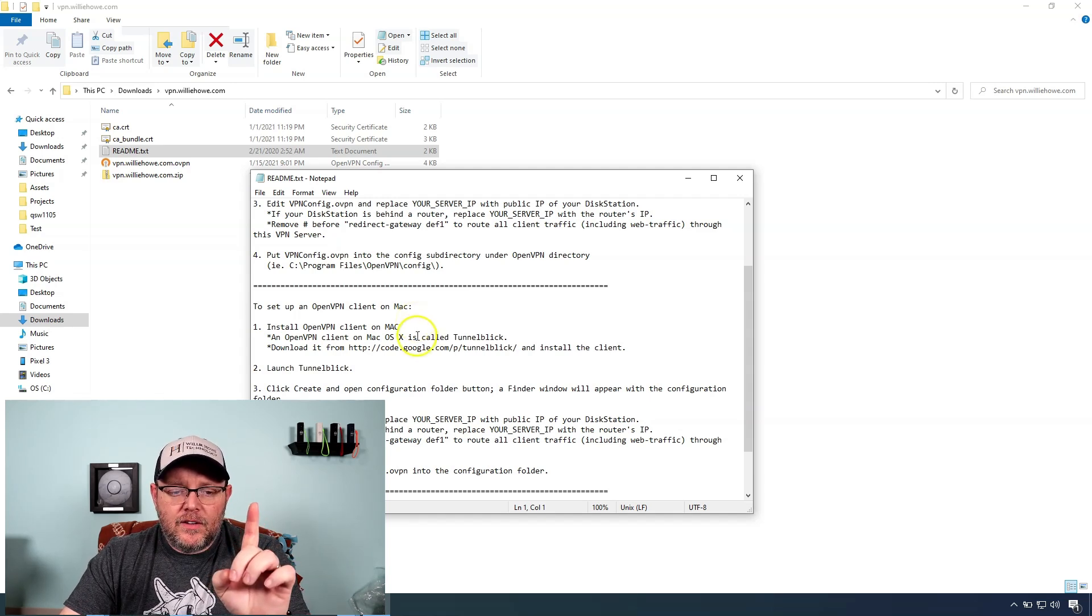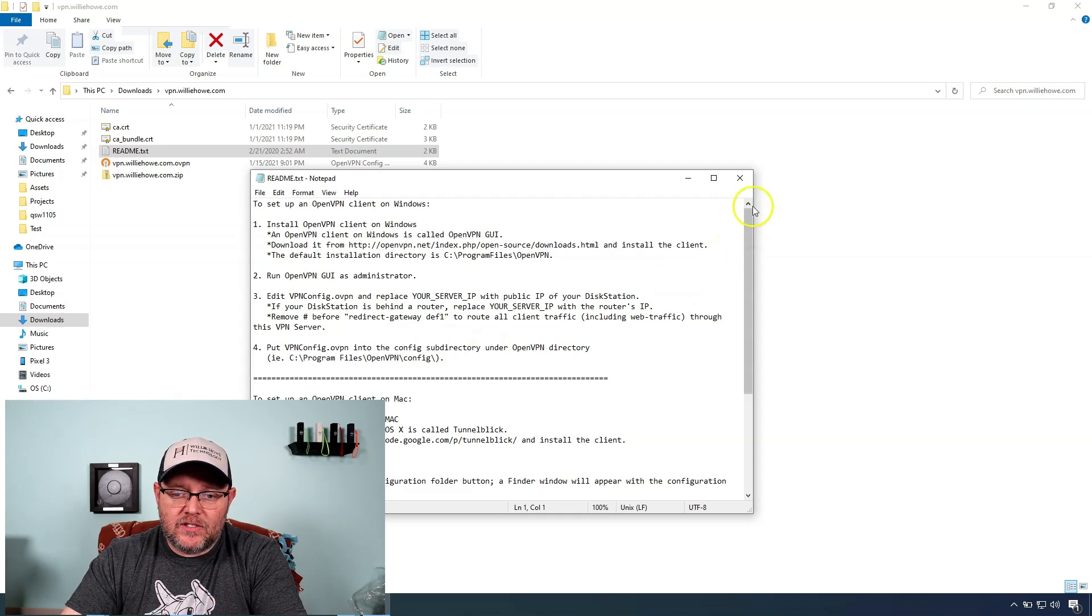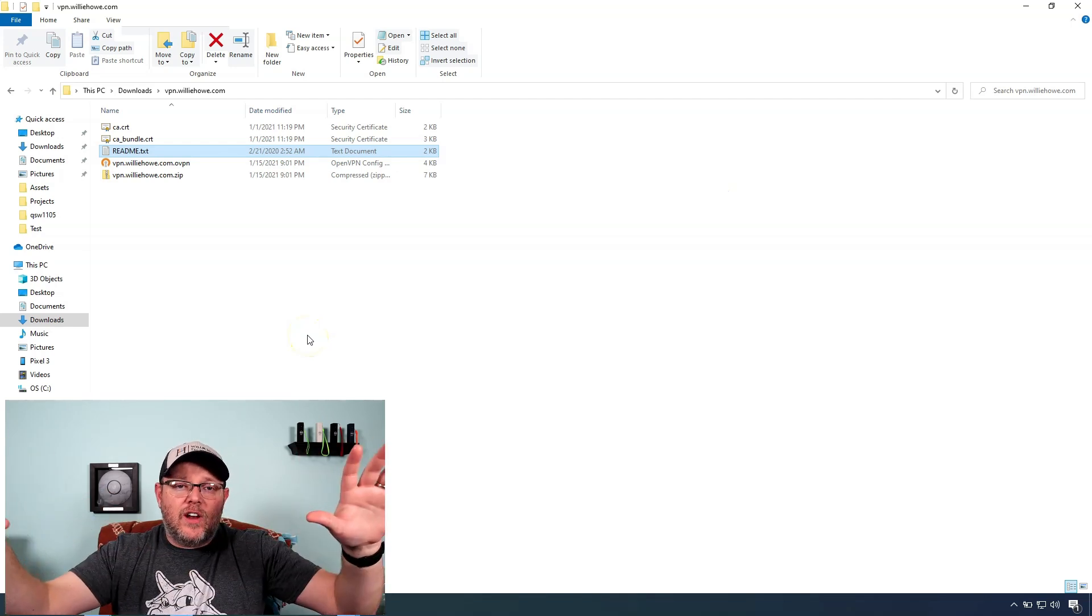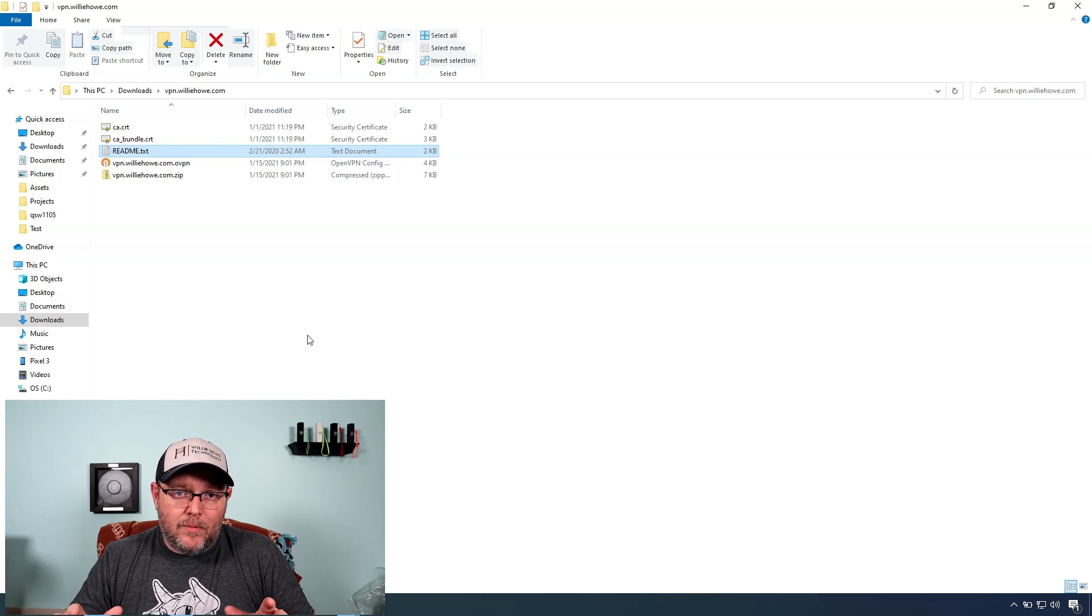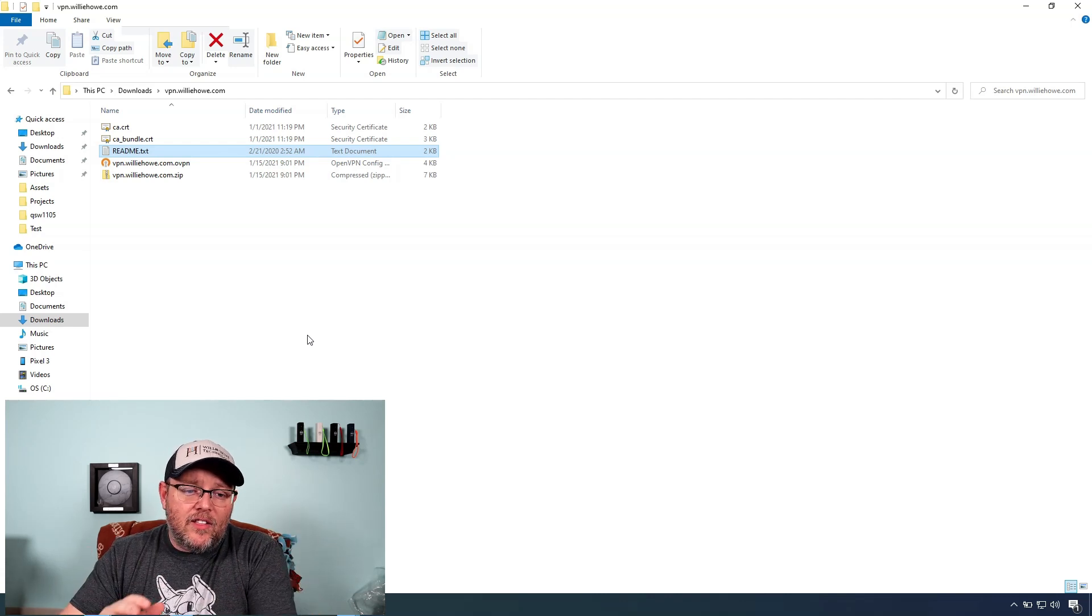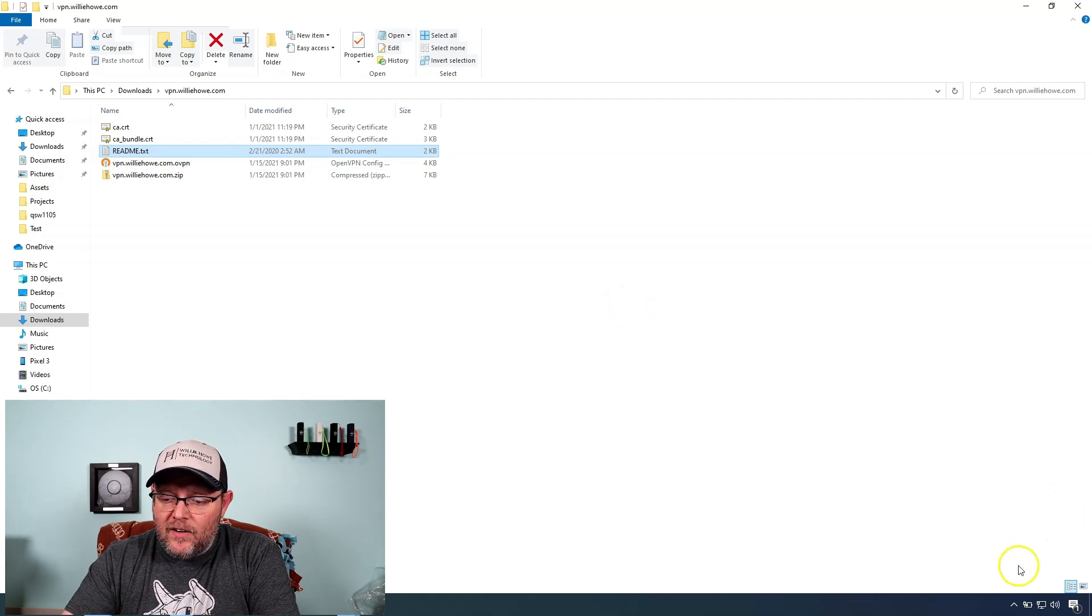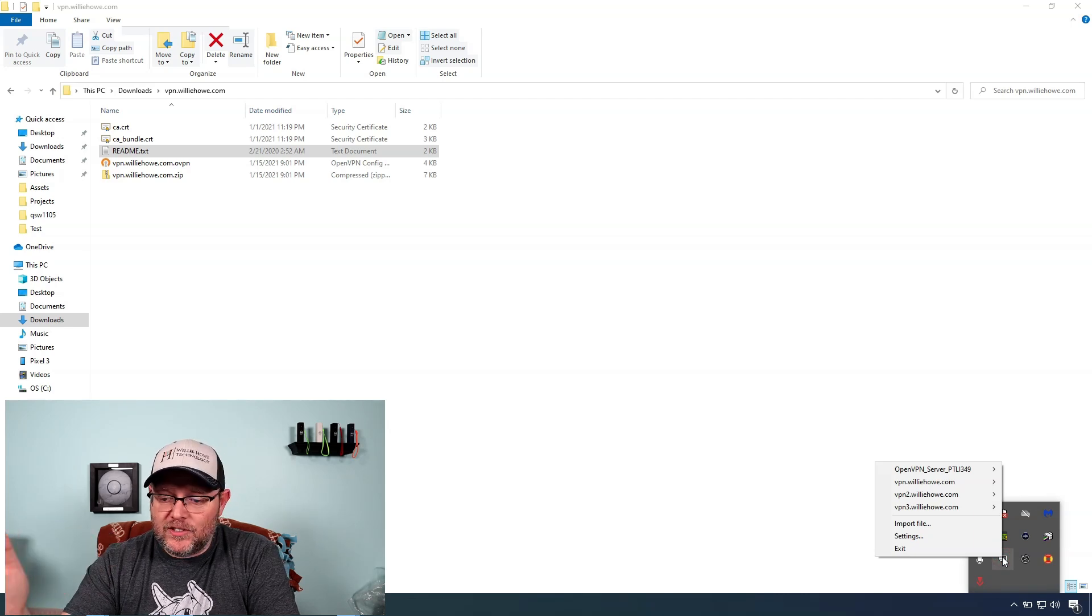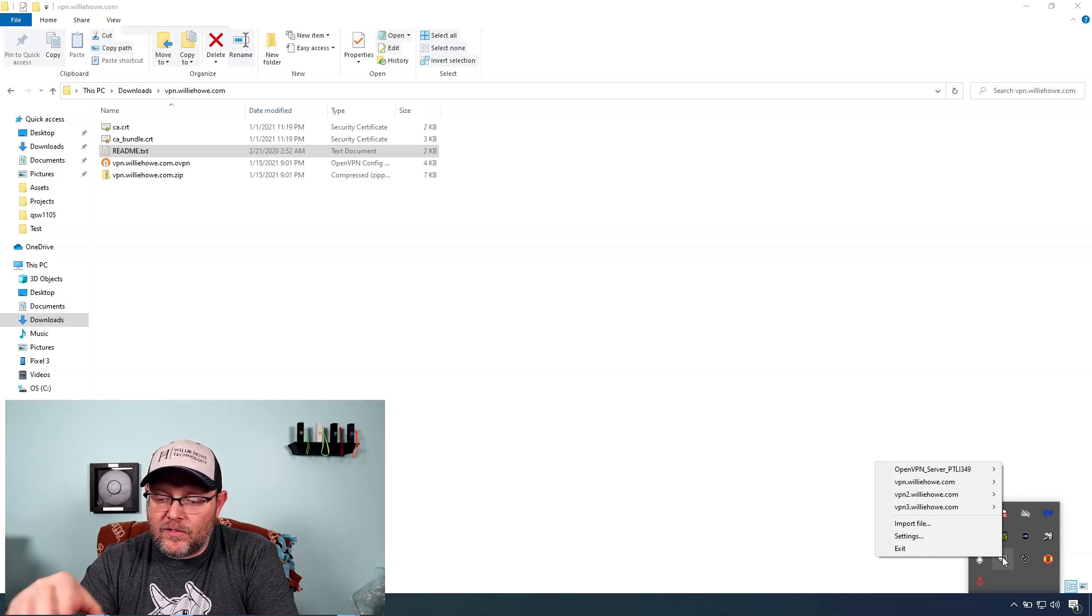But when you want to have multiple connections on the same machine, if you've got all of these devices, let's say you've got two Synologies you're connecting to, so we already know by default that file name is going to be openvpn.zip. Whatever that looks like, you want to make sure that you're able to organize those.